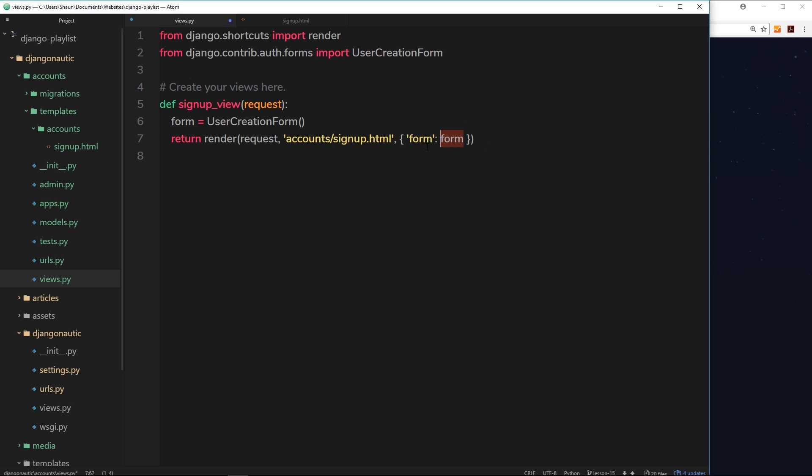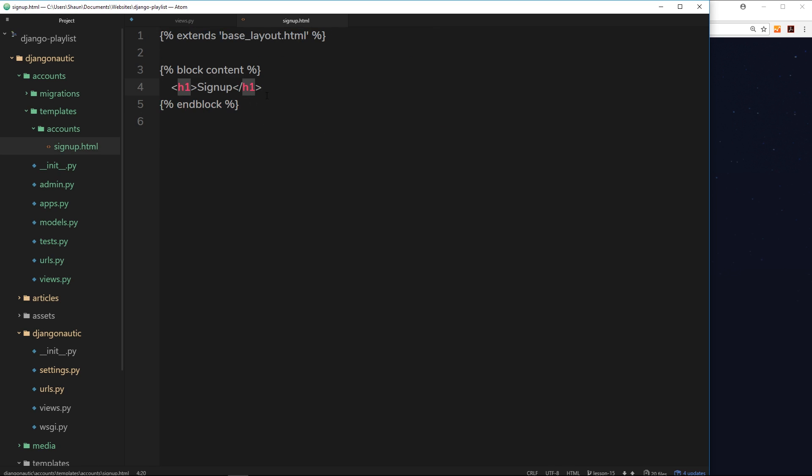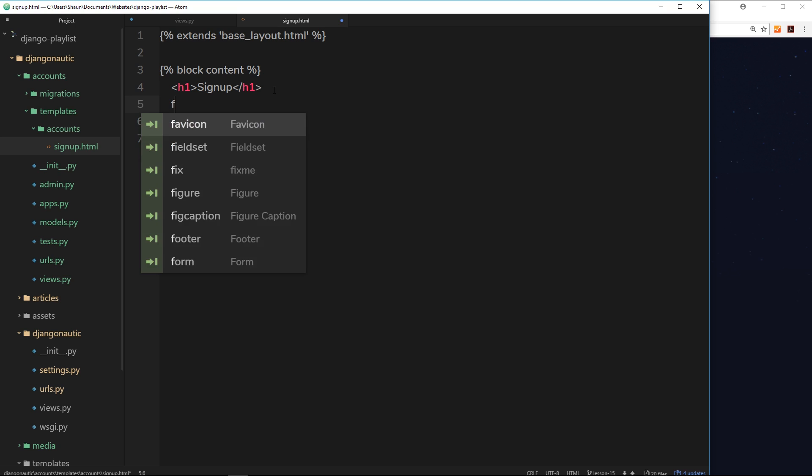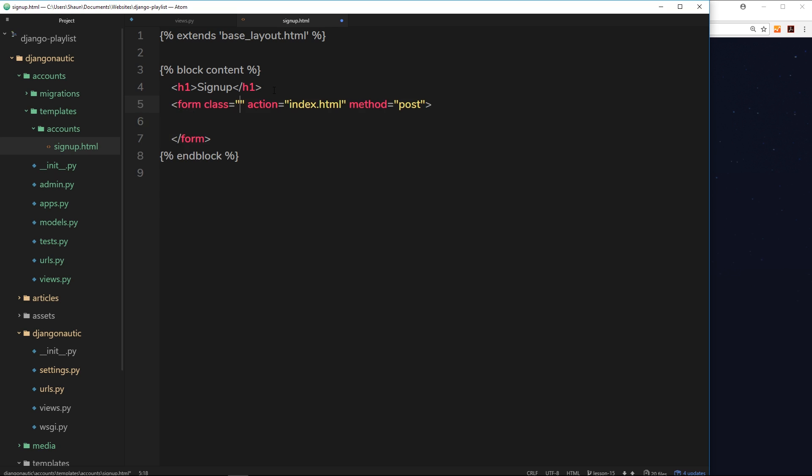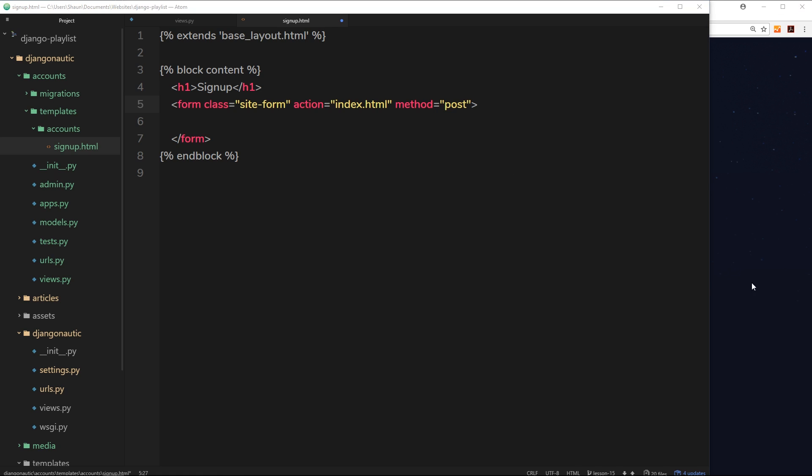So inside the template now what we can do is output that form instead of hard coding all the different input fields ourself. What we still need is a form tag and we'll give the class of site-form, this is purely for stylistic purposes later on when we style the website. The action and the method we'll talk about a little bit later on in the video.